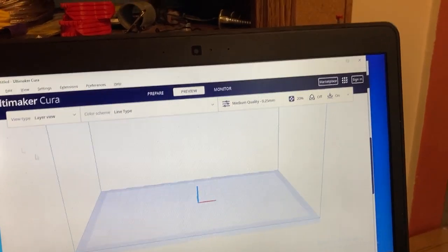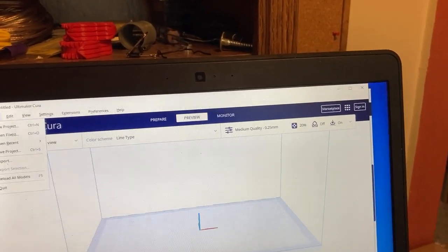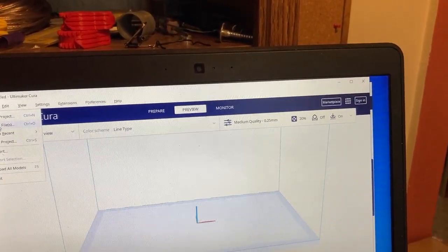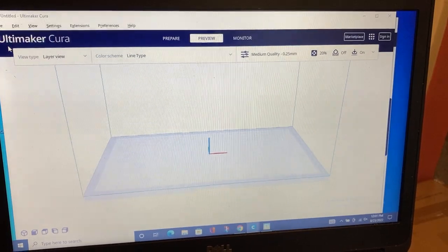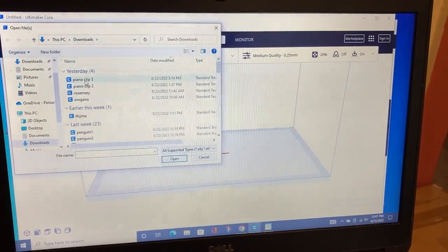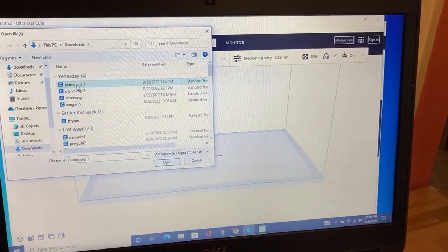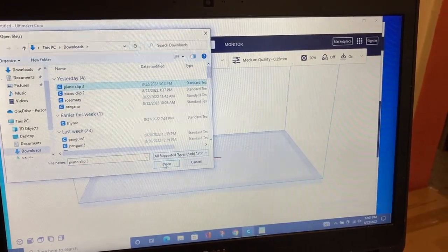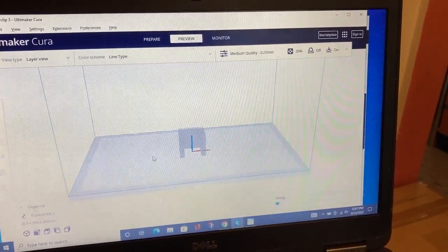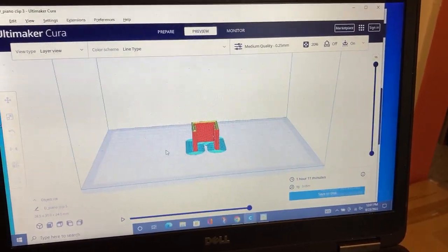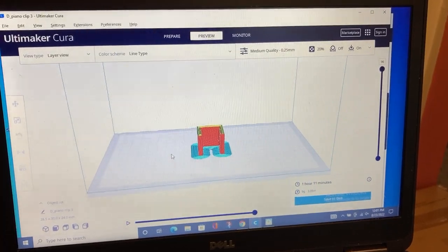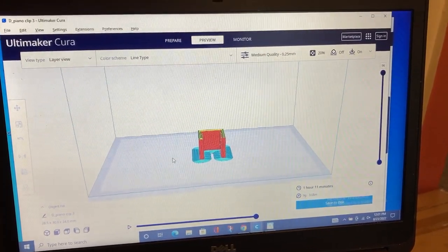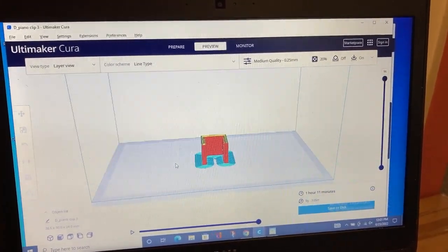And then I bring my file in. Let's just grab that. It says piano clip because my niece has a piano and there was a facing that was sliding off.